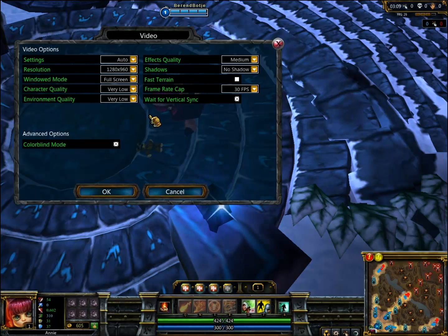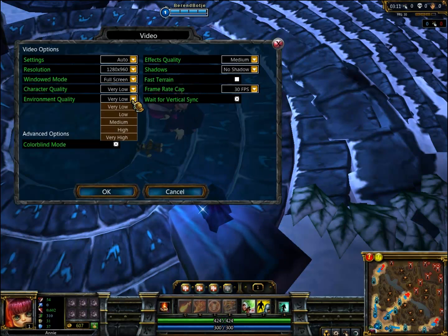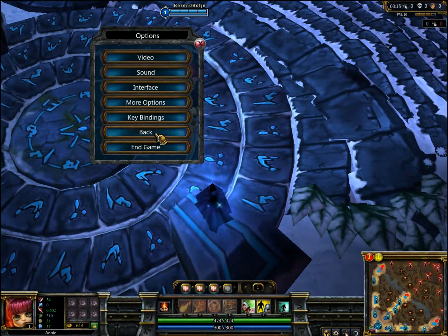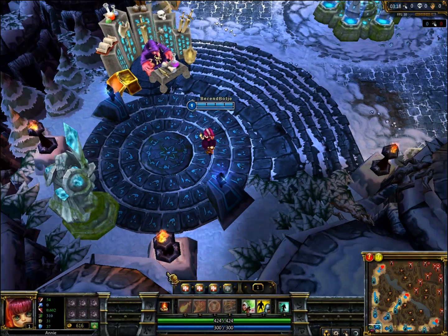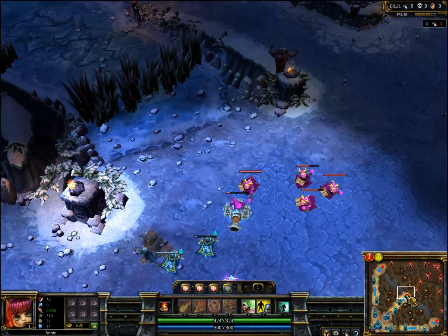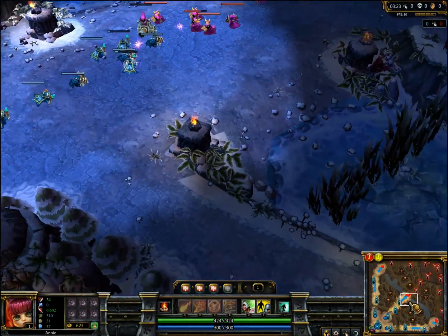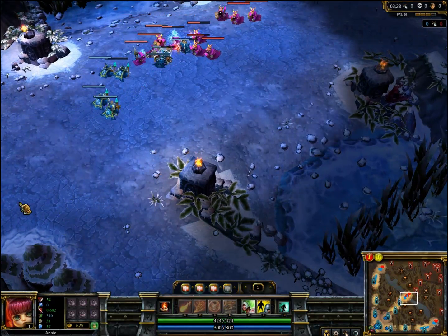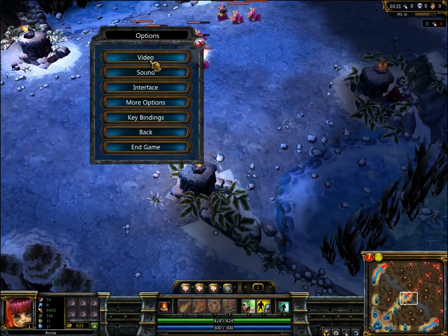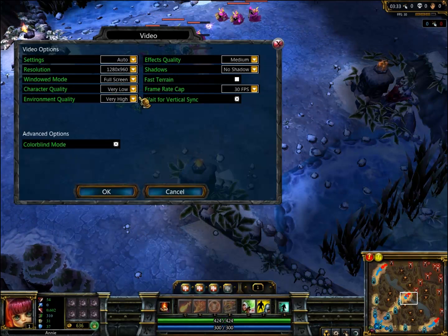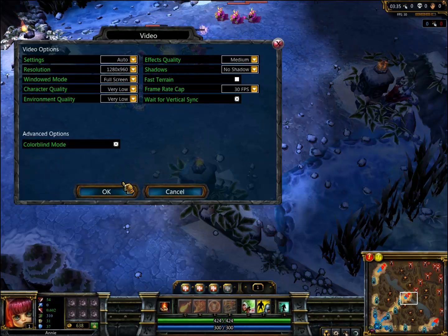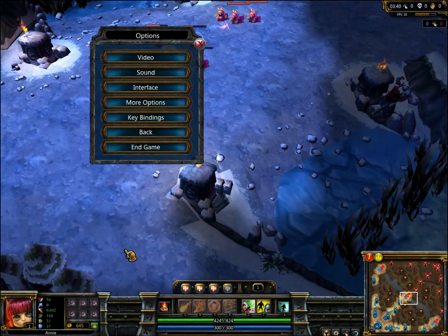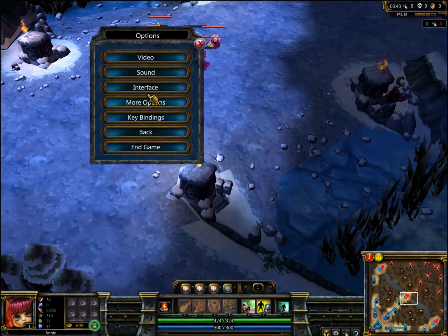Environment quality is a really major one. If you set it to very high, you get all of these particles that kind of mess up the entire scene. Things like plants, fog, and similar effects don't add anything to the gameplay but they do obstruct your vision. Setting it low makes everything flat and clear, which is why I do that.